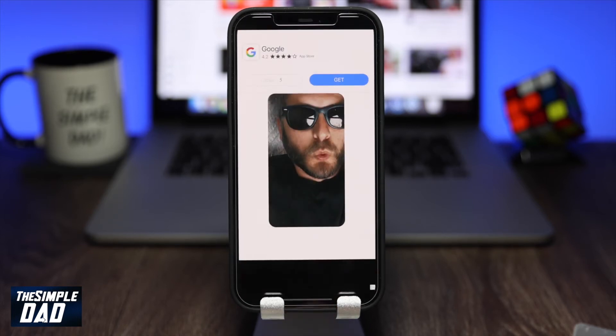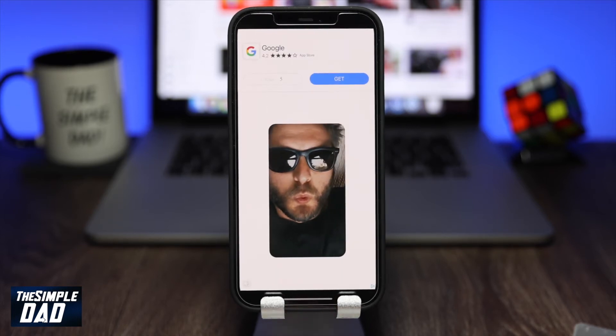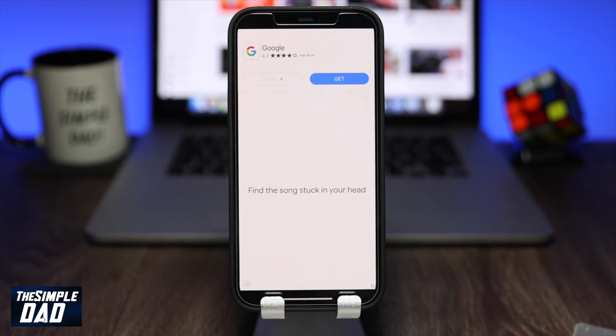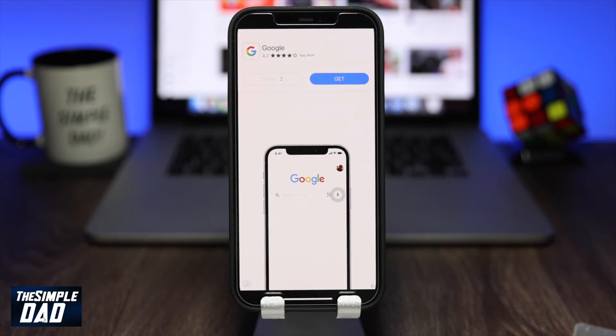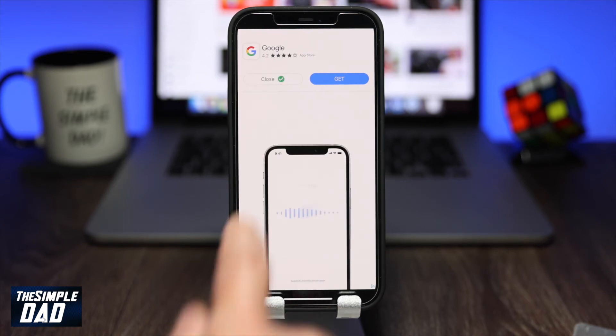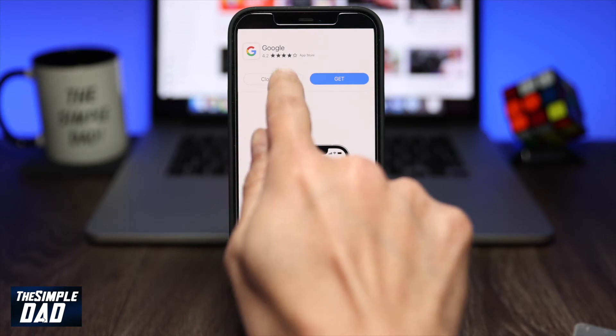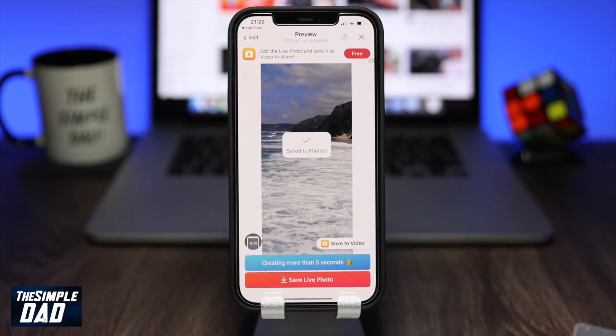The app will then show you an ad — wait five seconds and then close the ad. After the ad your video will be saved to your photo library.